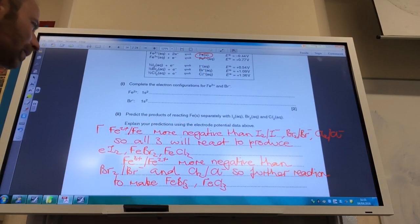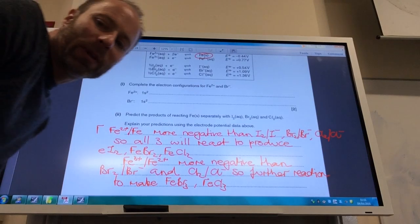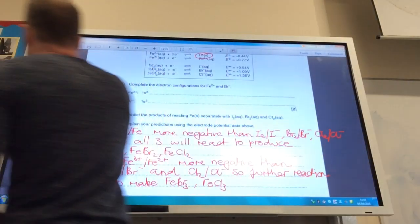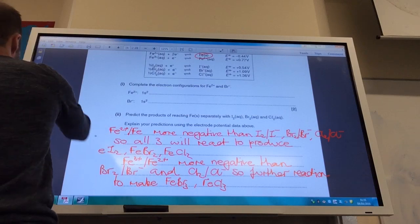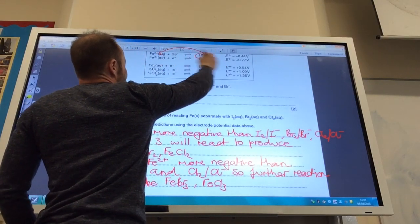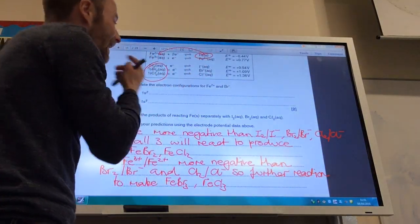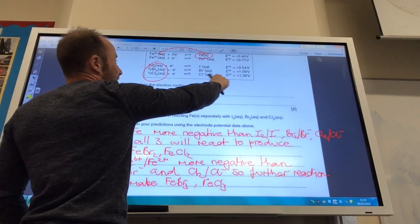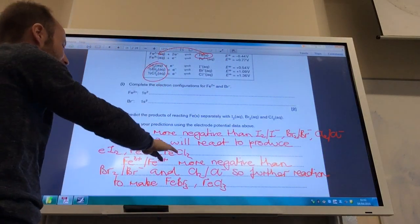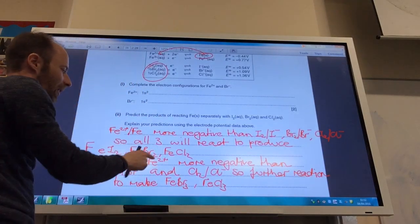Now we need to predict the feasibility of reactions. Predict the products of reacting iron separately with iodine, bromine, and chlorine, and explain using the standard electrode potentials. The iron²⁺/iron electrode is more negative than all three halogens, so the halogens will all be reduced to iodide, bromide, and chloride, while iron is oxidised to iron²⁺. Therefore we make iron(II) iodide, iron(II) bromide, and iron(II) chloride for all three.